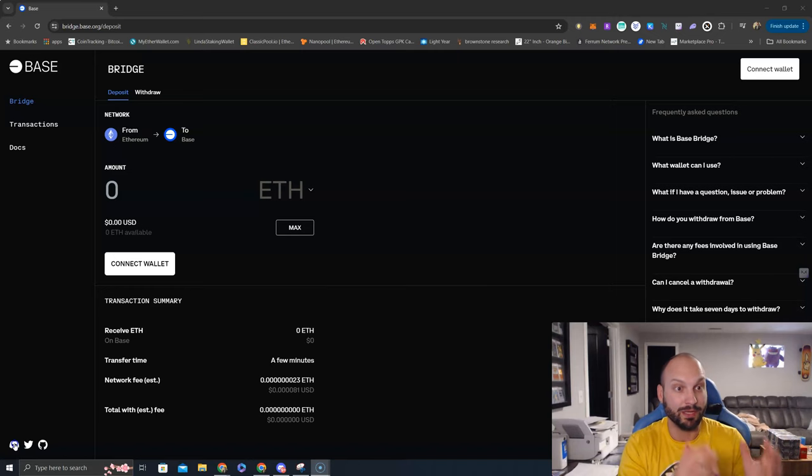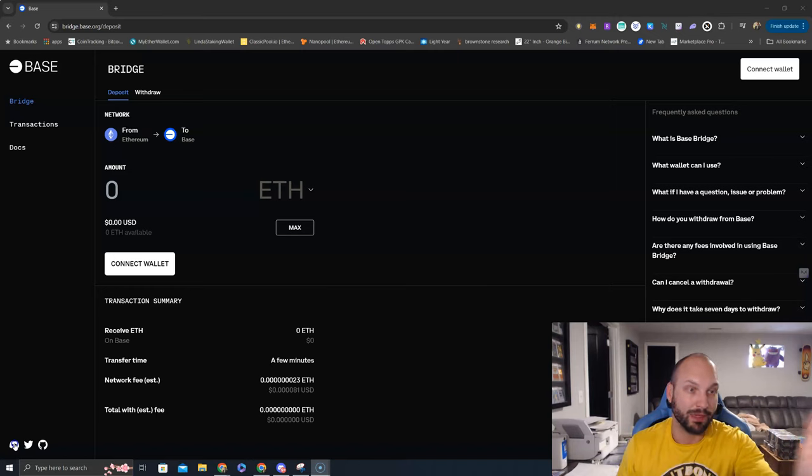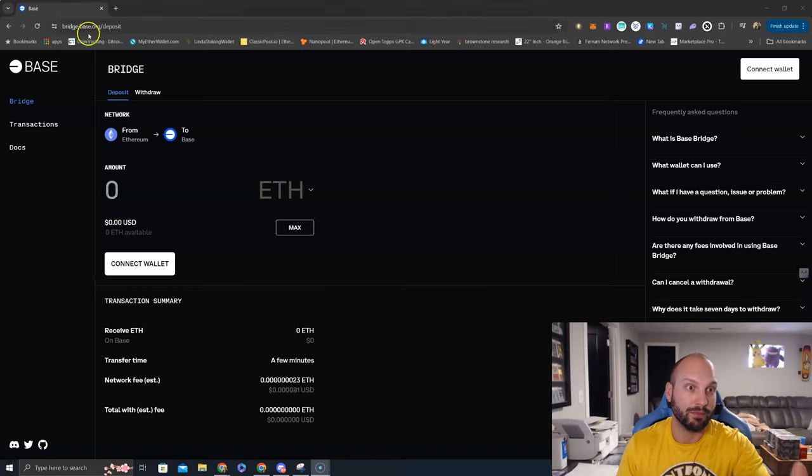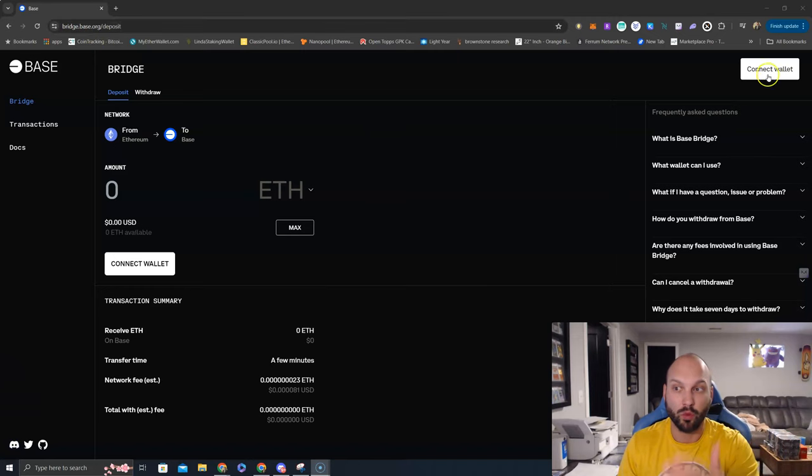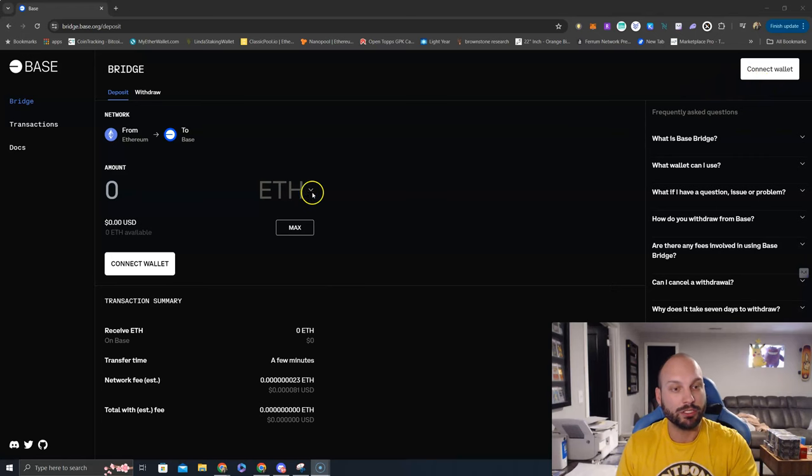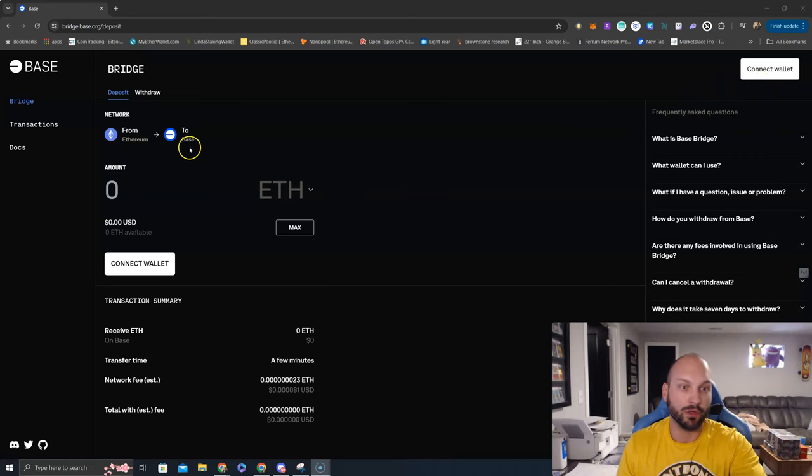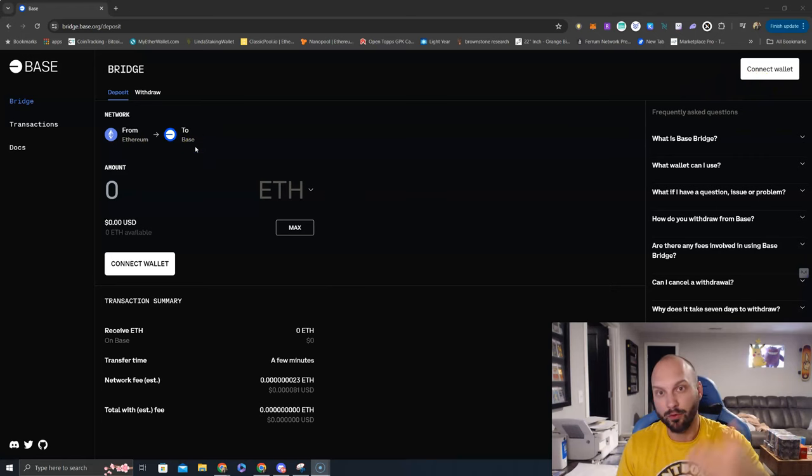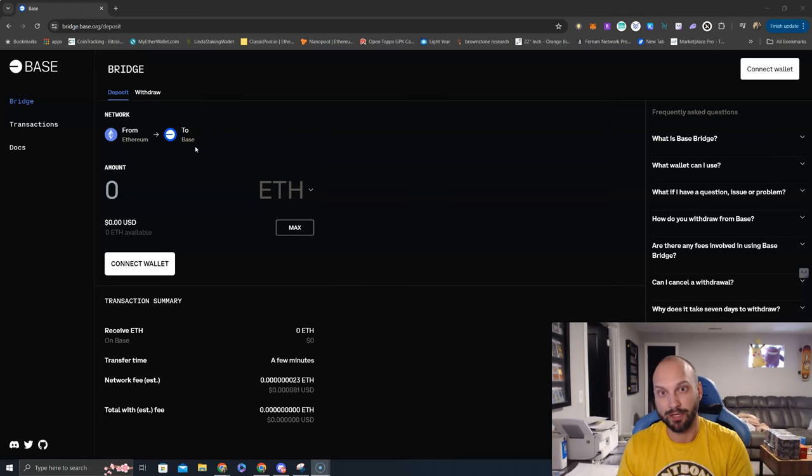To take some Ethereum, go to bridge.base.org, connect your wallet—whether it's MetaMask or whatever it may be—and bridge Ethereum from the ETH network to the Base network for just one Ethereum transaction fee.